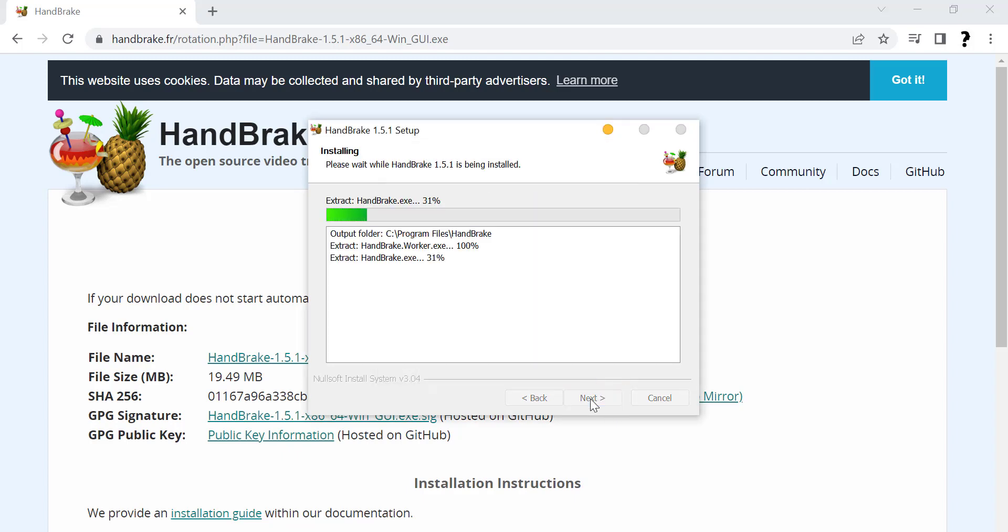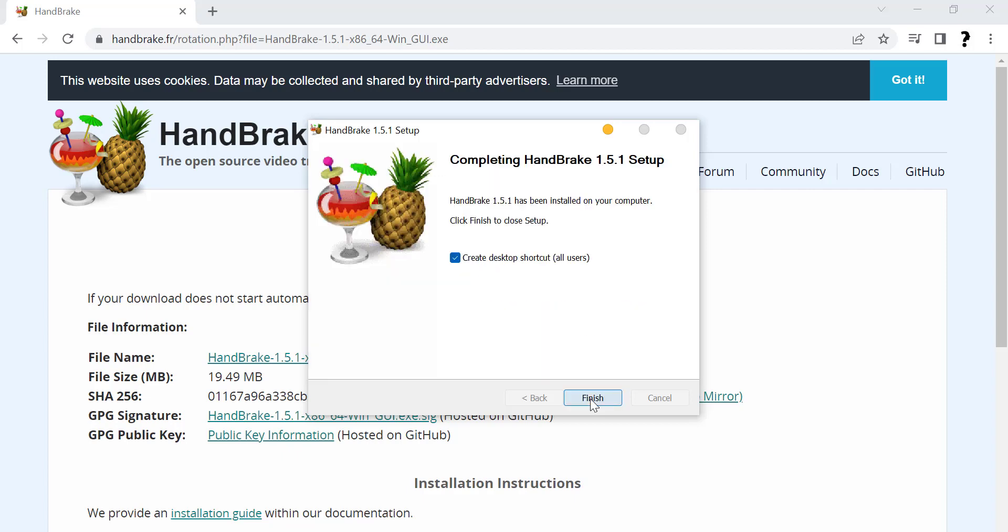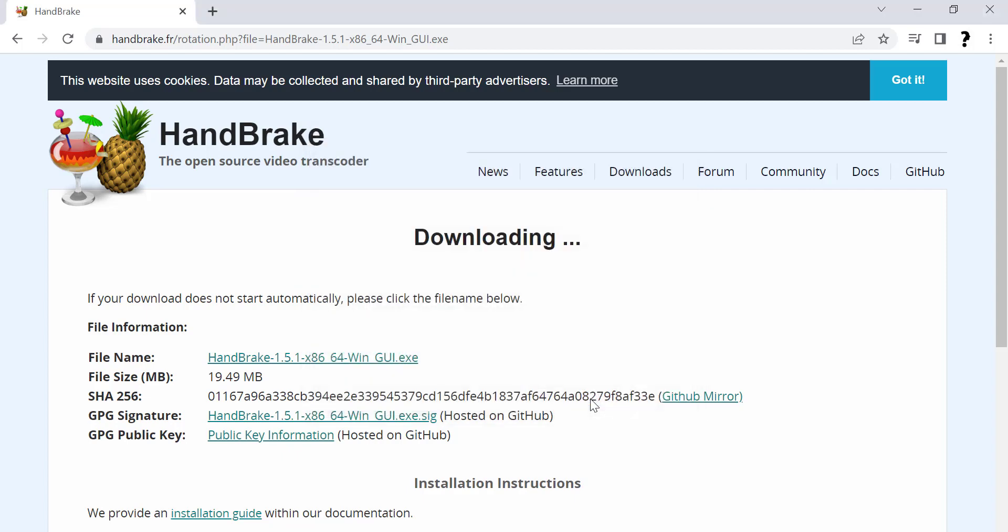Install. Click on Install. Installation complete. Click on Finish. Now open HandBrake software.